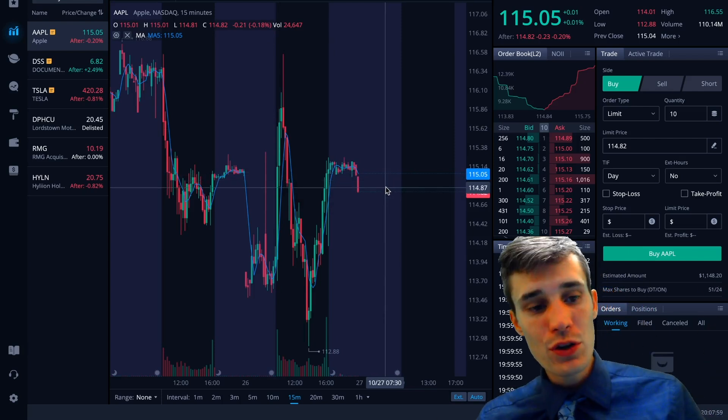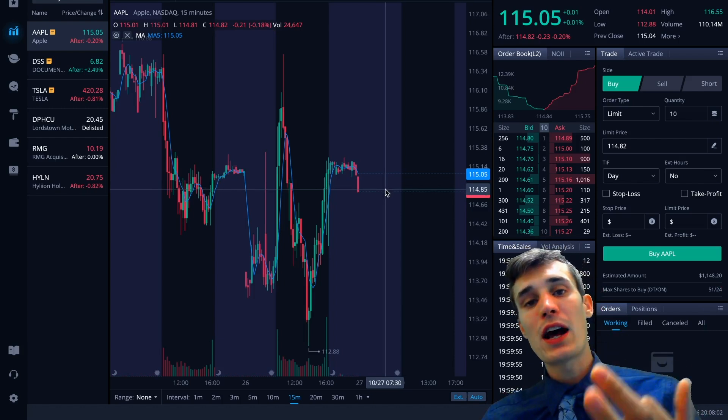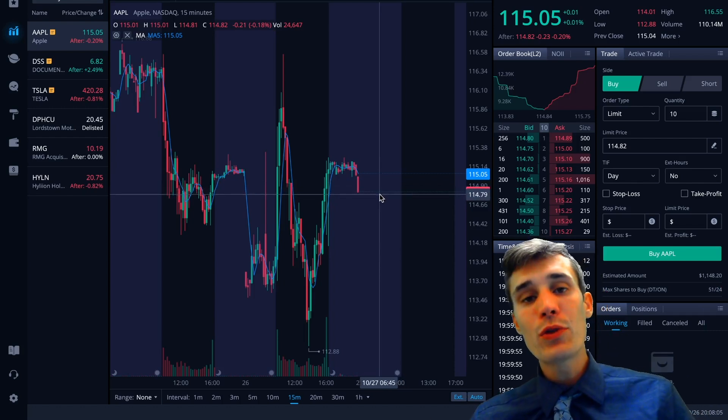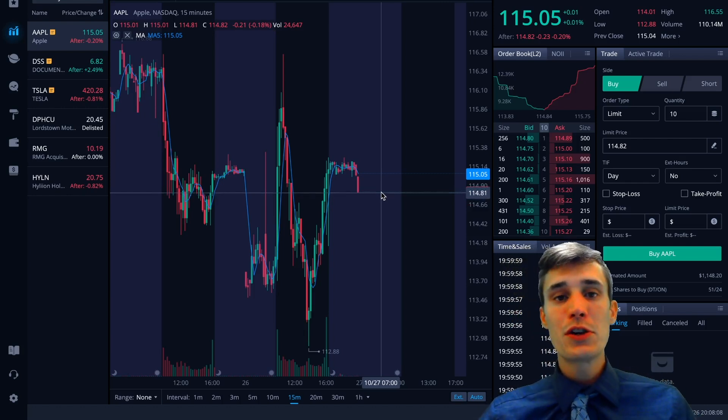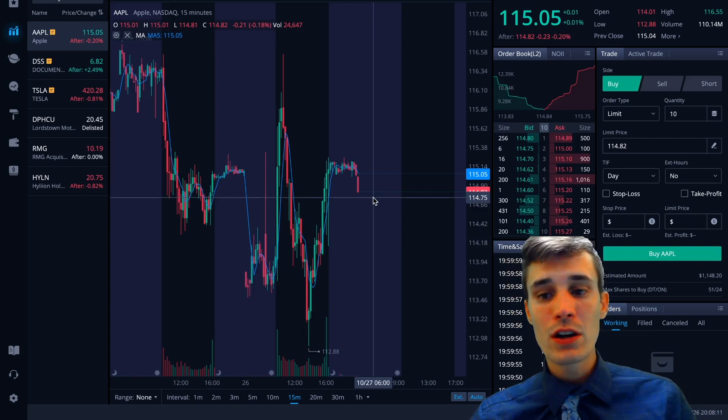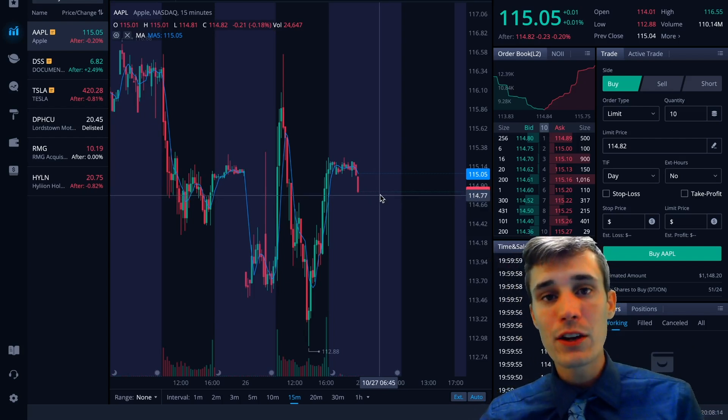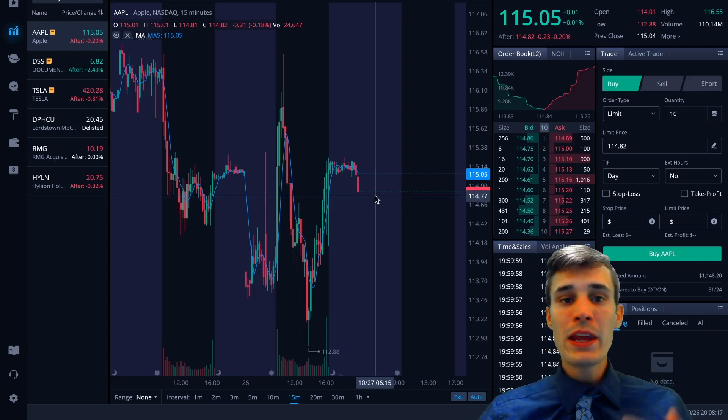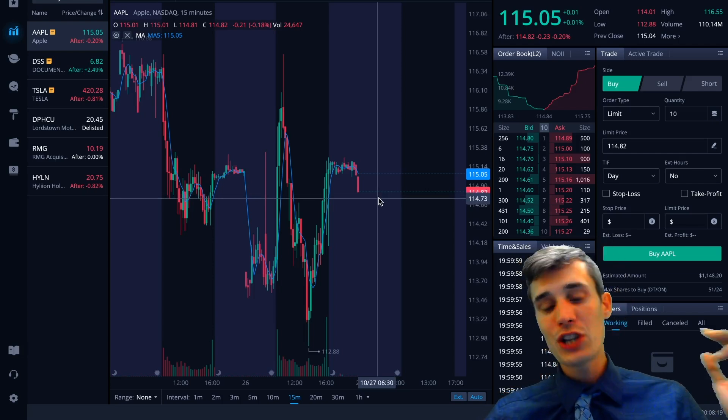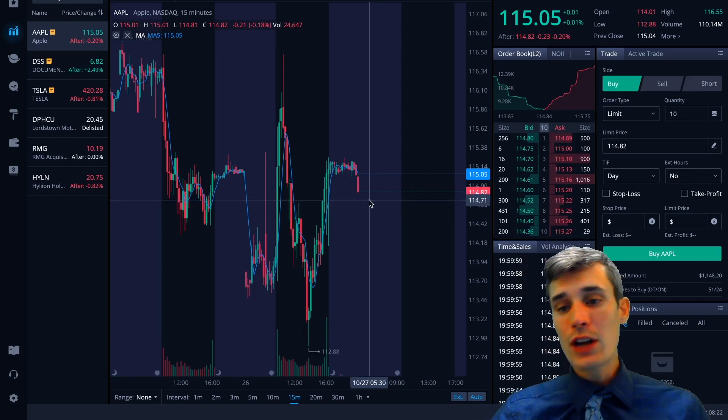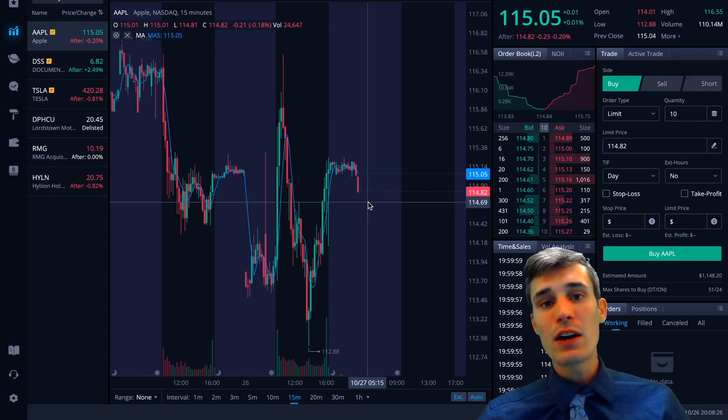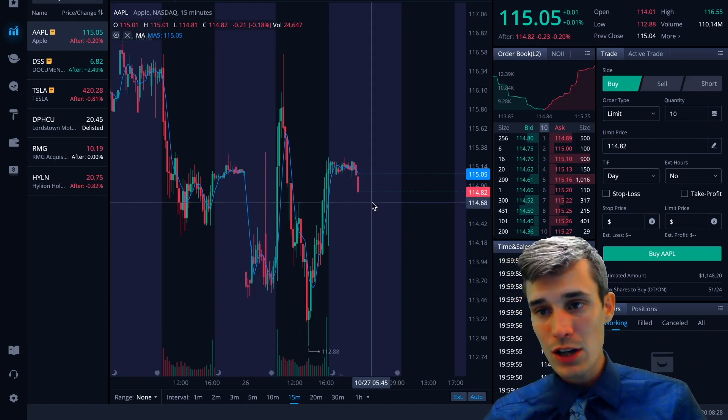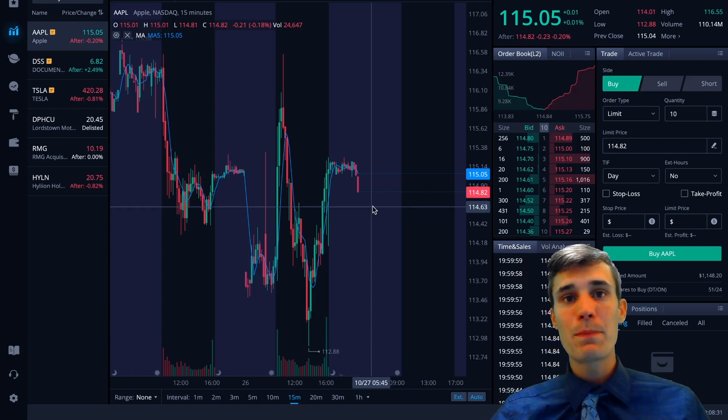Because if you use the link in the description of this video, you get three stocks for free when you deposit 100 bucks. Three stocks valued up to $1,600. So you're basically going to make at least like 100% return on your investment without even making your first investment. You just get that in free stocks. It's a really awesome deal. Check it out if you're looking for a new broker. And if you're not, just take a look at Webull whenever you're ready. Whenever you get sick and tired of Robinhood not having any customer service, check out Webull. I think it's a really great broker.